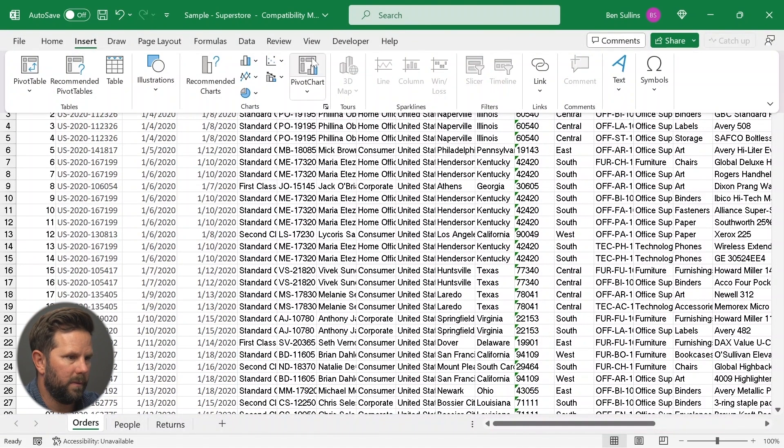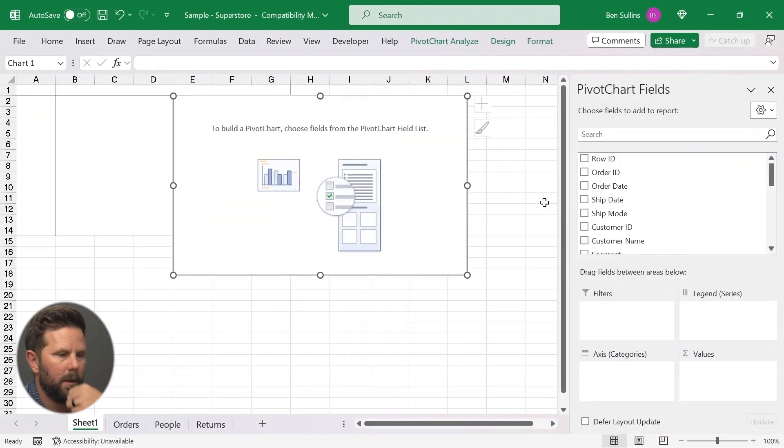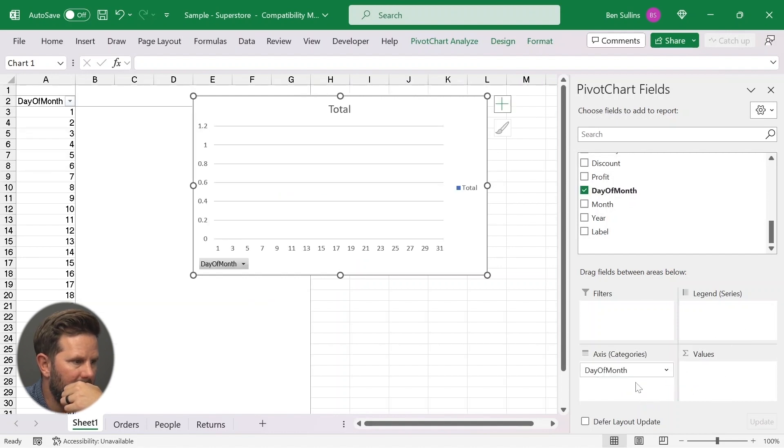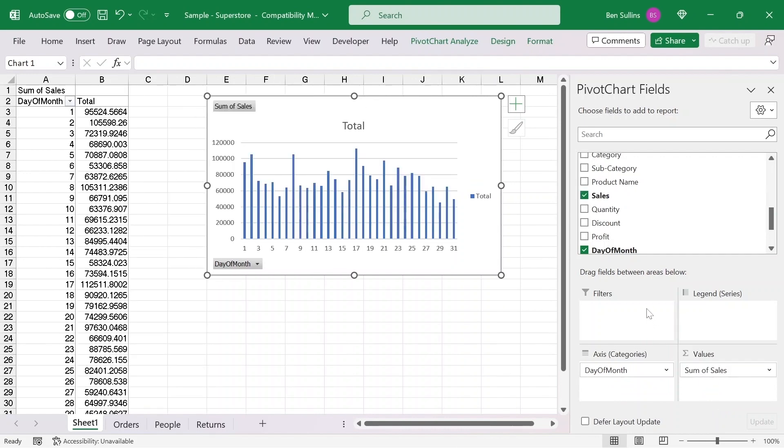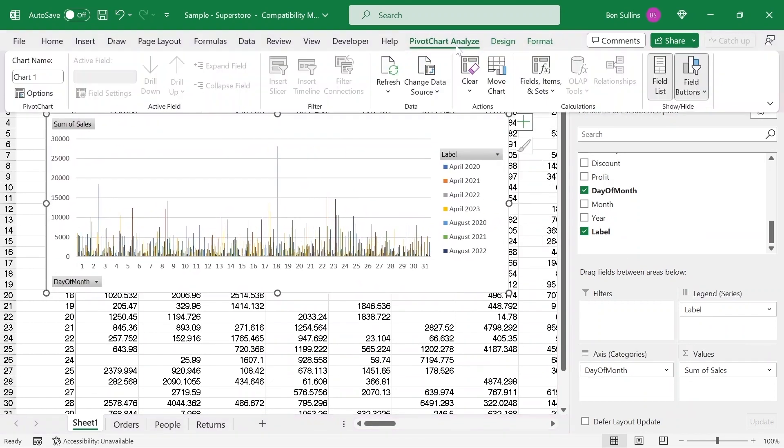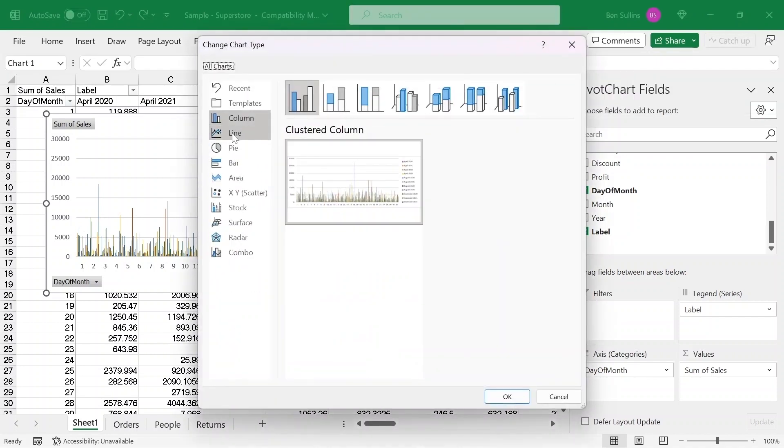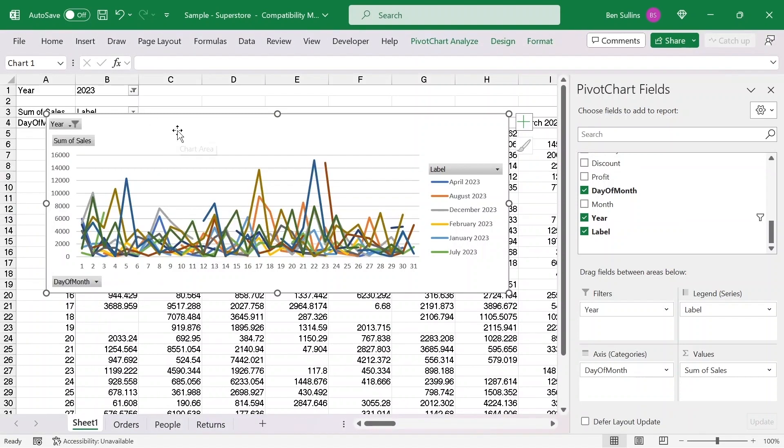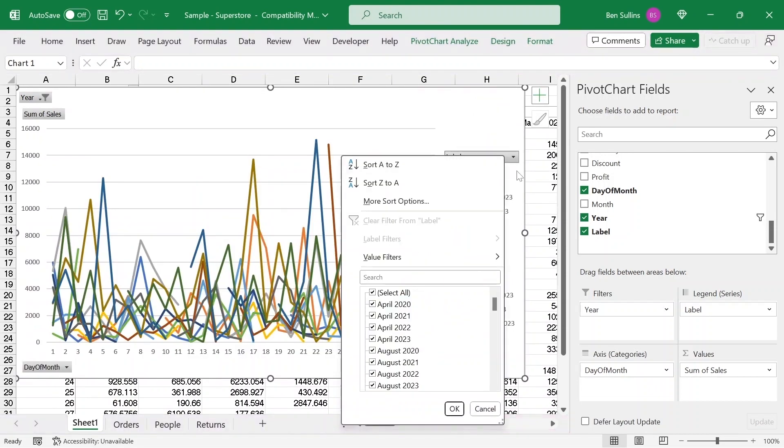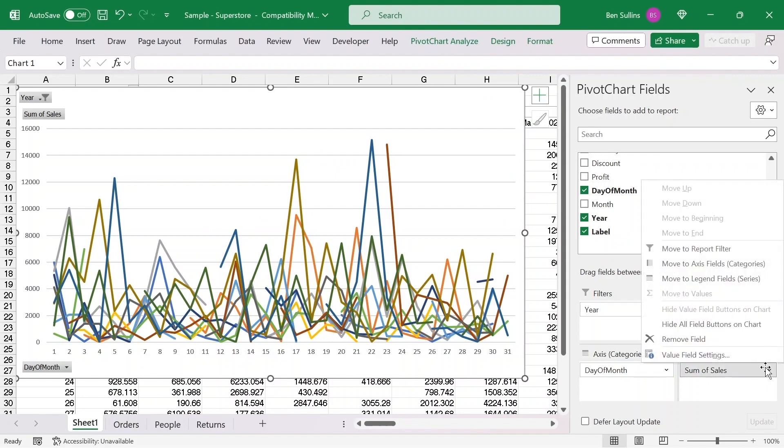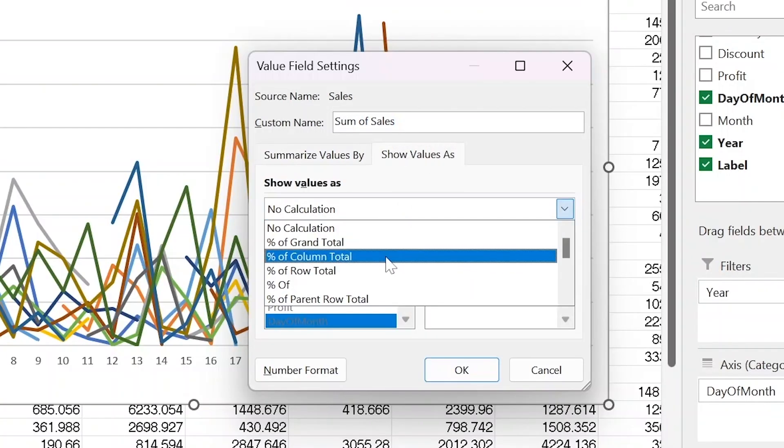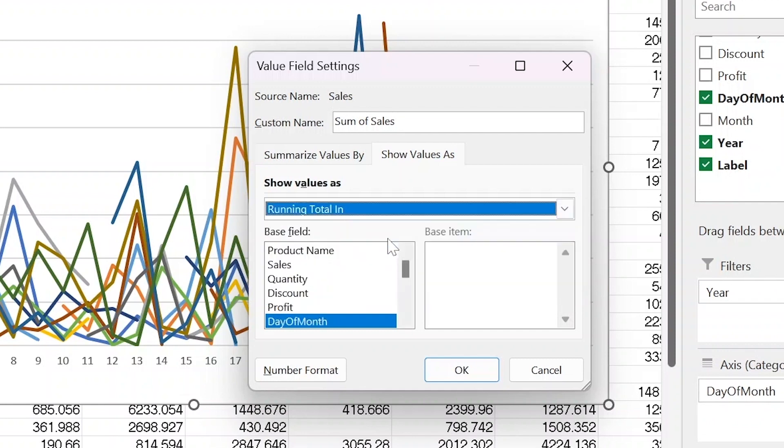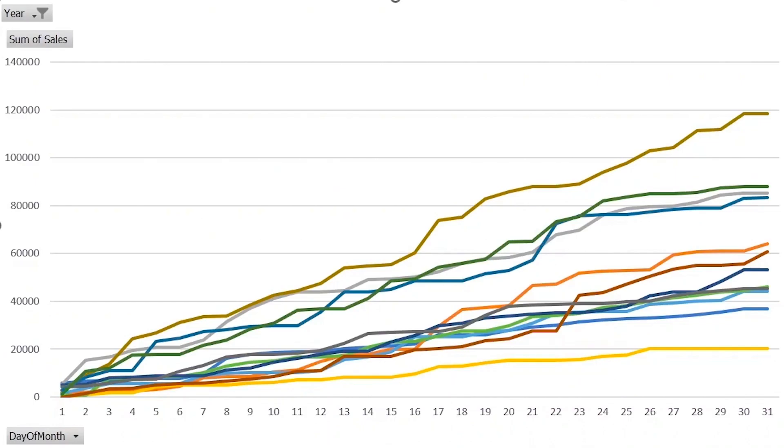Insert pivot chart. Got it. We're gonna do day of month on here. This is gonna be sales for the values and label as the series. Let's get rid of chart type line. Let's filter to year 2023. We're getting better. Let's make this chart bigger. And we want to do a running total. So I'll do field settings, show values as running total. Bang, here we go. That's the first chart. I think this is gonna be good.